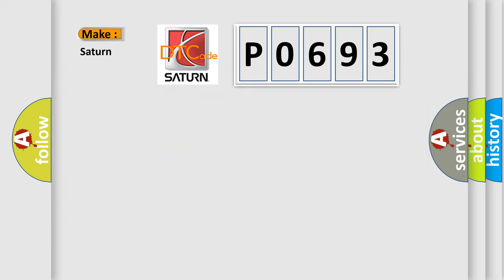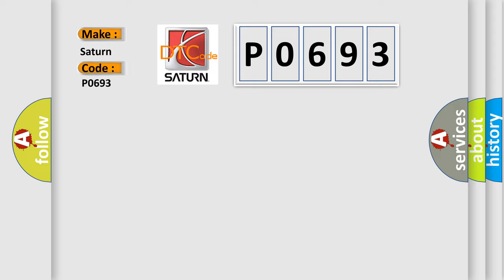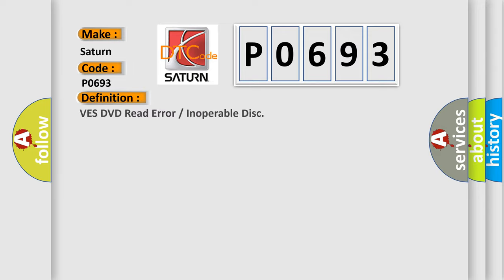So, what does the diagnostic trouble code P0693 interpret specifically for Saturn car manufacturers? The basic definition is VES DVD read error or inoperable disk.